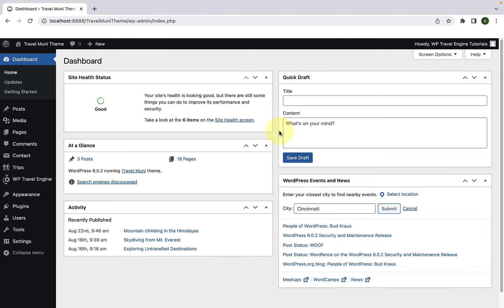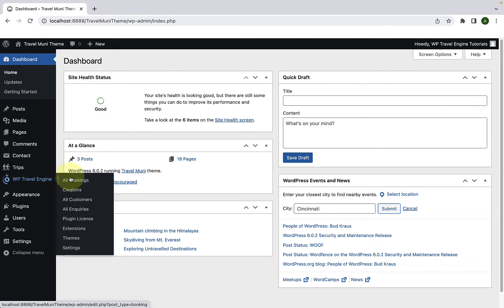First, you have to log in to your WordPress admin dashboard. Now, go to WP Travel Engine, then go to Settings.